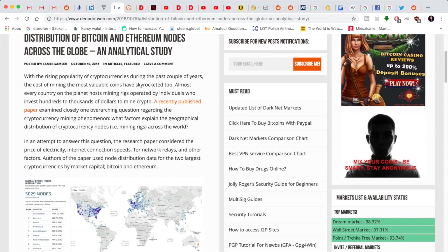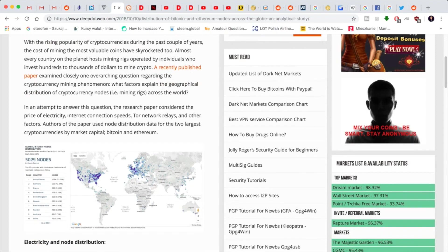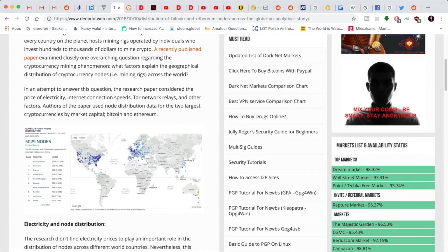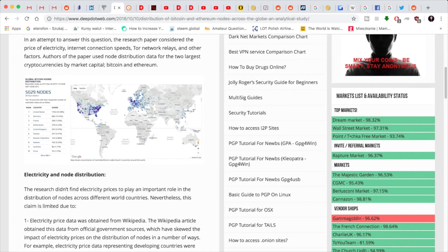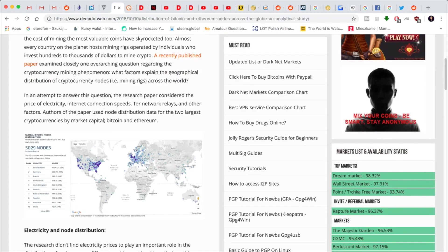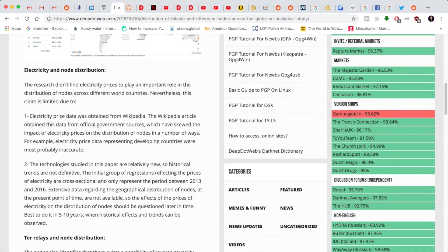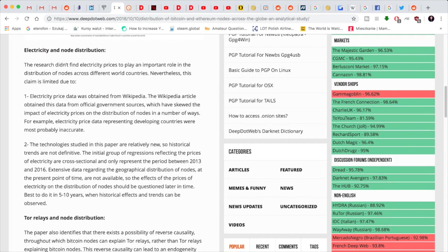Almost every country on the planet hosts mining rigs, and almost everybody has heard about Bitcoin or at least a lot of new individuals. So there's more and more nodes coming up every single month. A recently published paper examined everything - anything from the price of electricity, internet connection speeds, Tor network relays, and other factors included.